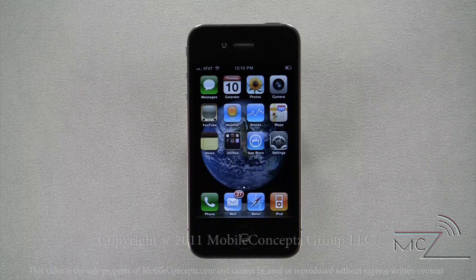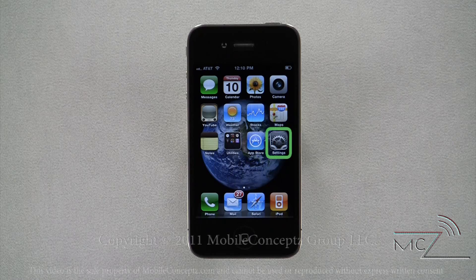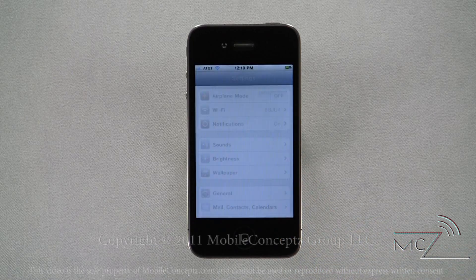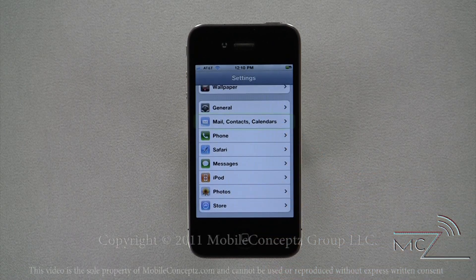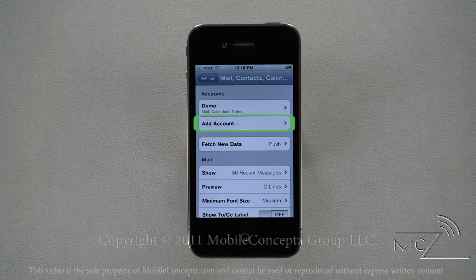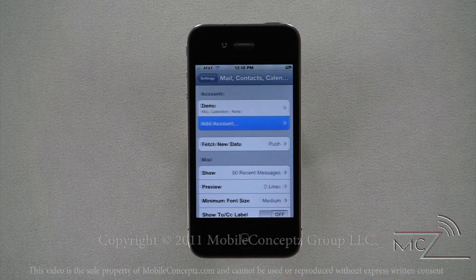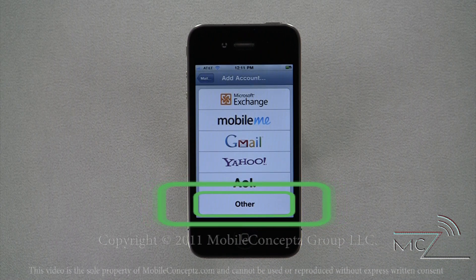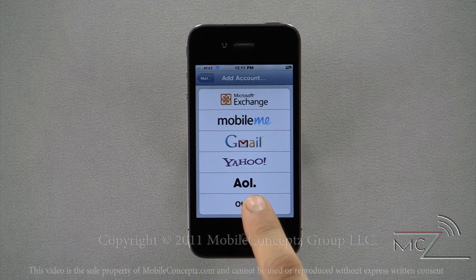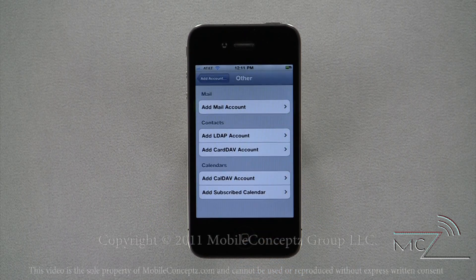Not all email accounts will have such an easy setup as the Gmail account. Once you set up your first account on the phone, to add additional accounts open the settings menu, select the Mail, Contacts, Calendars option from this menu, select Add Account, and it will take you to the same screen as before. When adding an account for a server not listed, tap on the Other option.